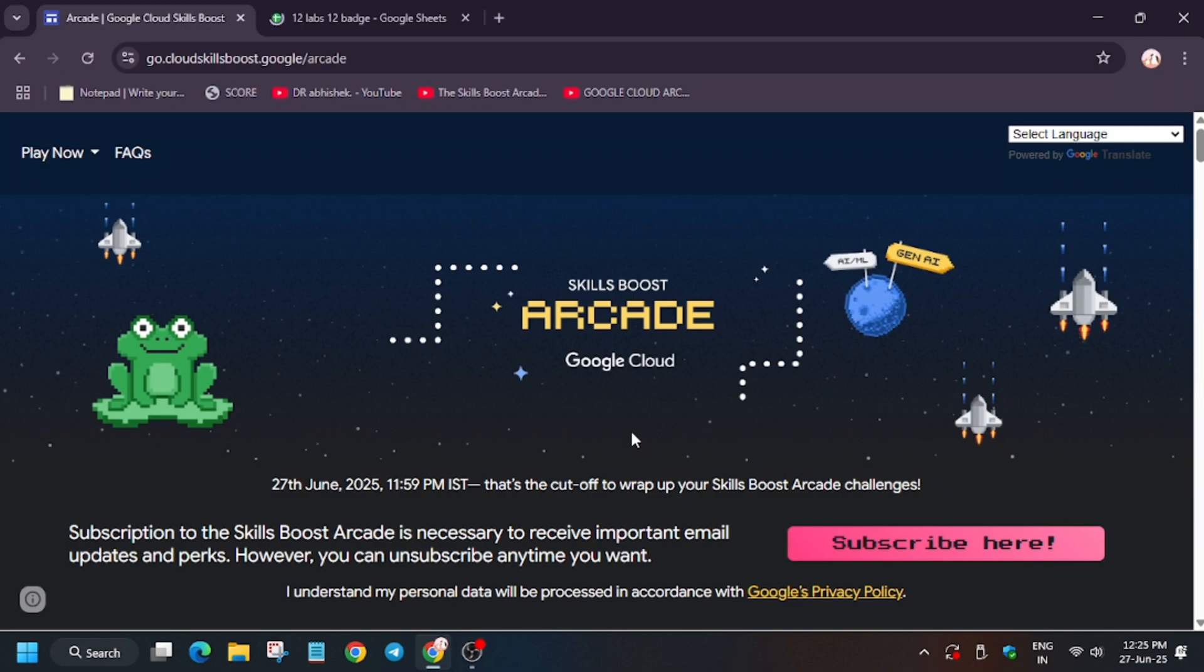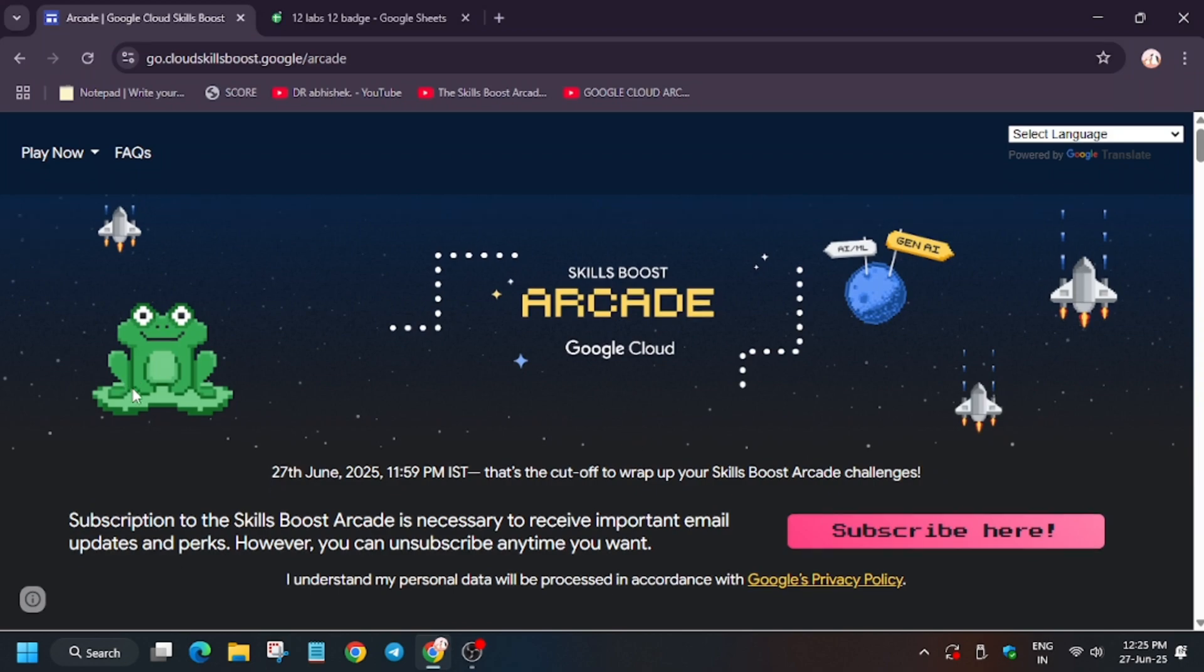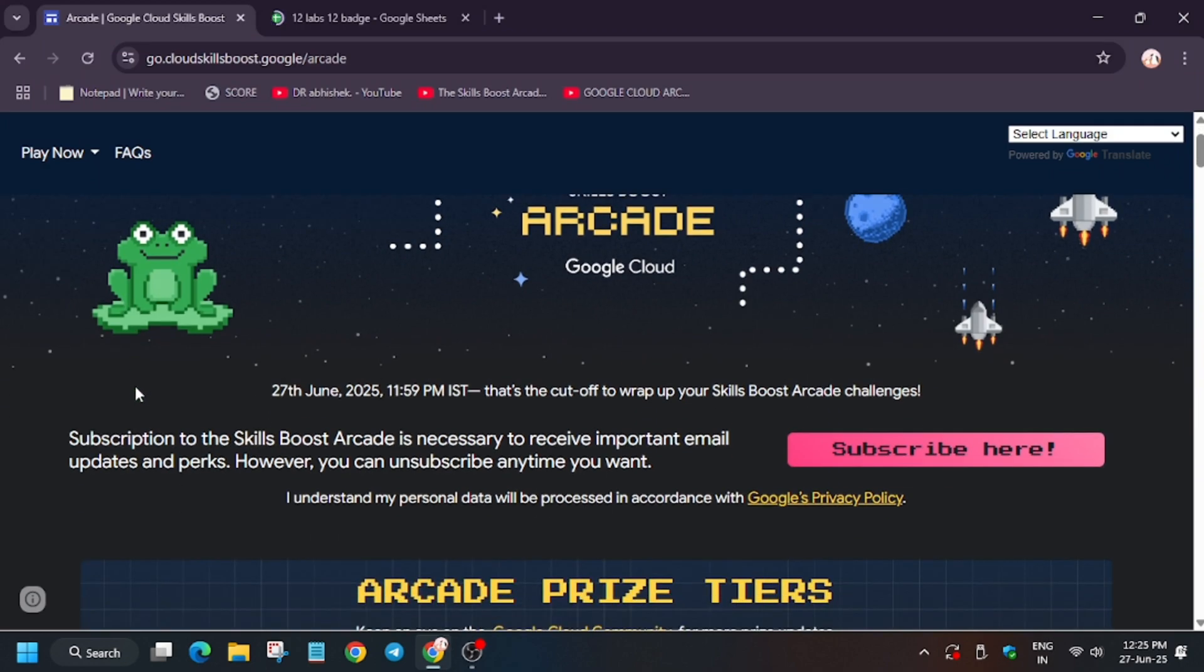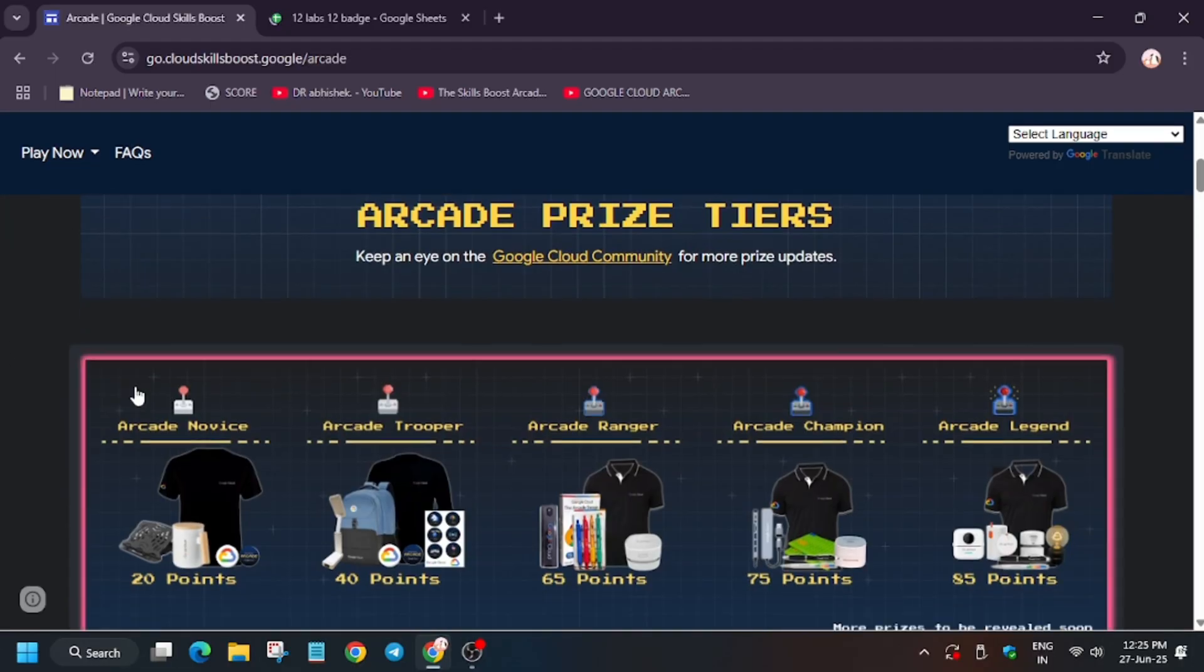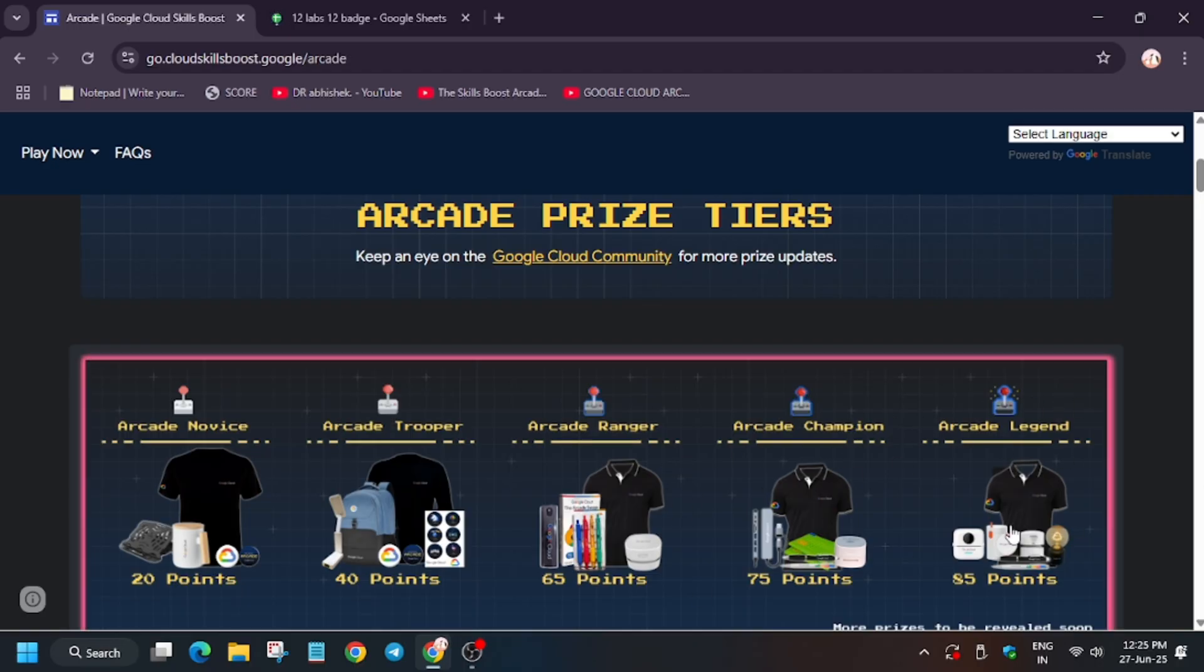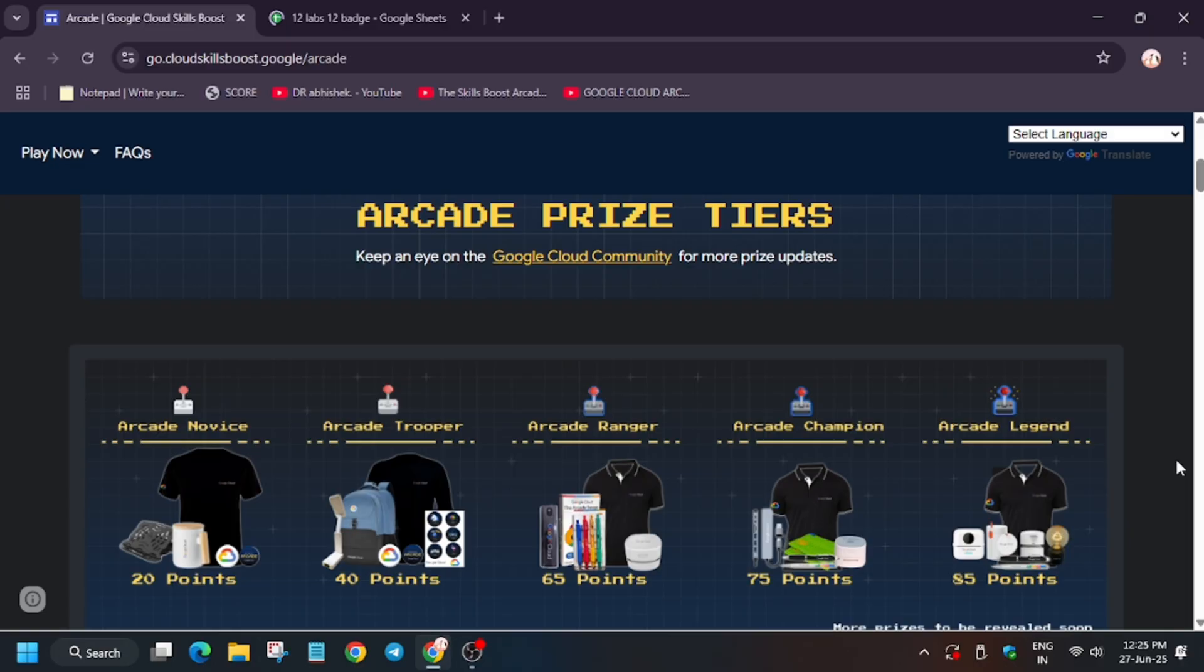Hello guys, welcome back to the channel. Finally, today is the last day to earn your arcade points and exciting goodies. You can see all the swag drops have been revealed. Here we have Ranger bag, Champion bag, and Legend bag. Bag 7 revealed for Legend, Champion, and Ranger tier. If you haven't seen this, let me show you.